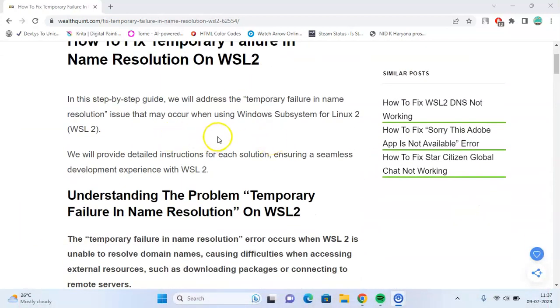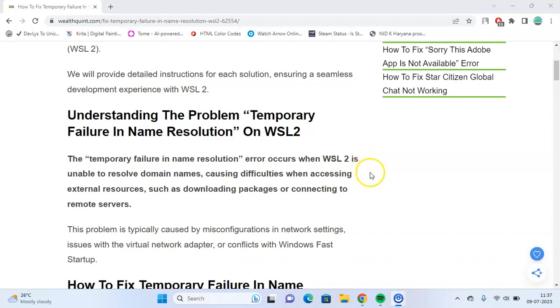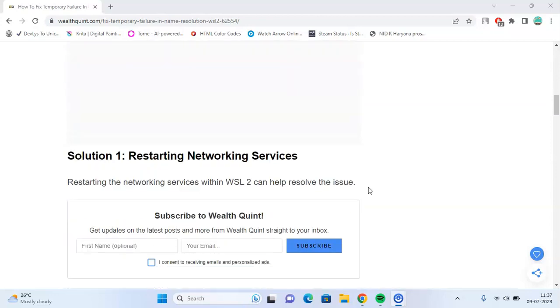In this step-by-step guide, we'll provide detailed instructions for each solution. First, let's understand the problem. The temporary failure in name resolution occurs when WSL 2 is unable to resolve domain names, causing difficulties when accessing external resources such as downloading packages or connecting to remote servers.